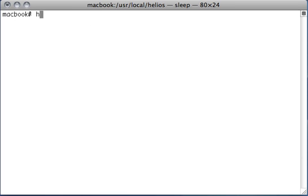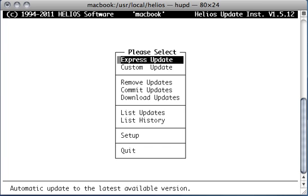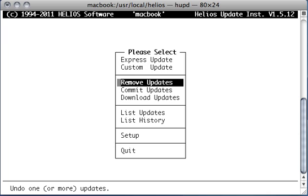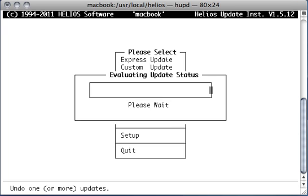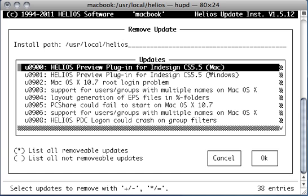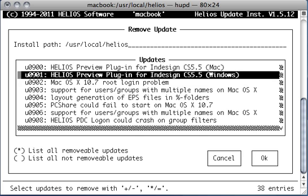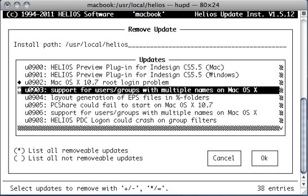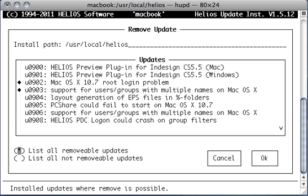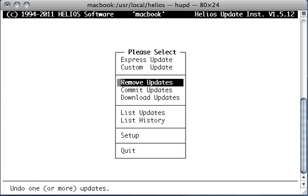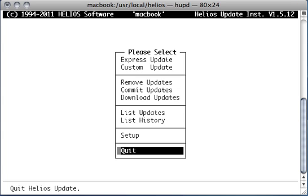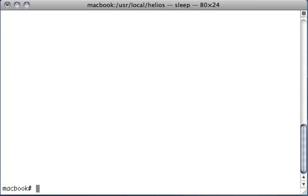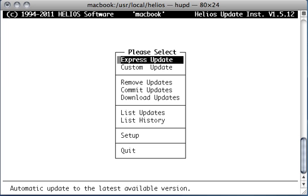So one more time back to the HUPD, the Helios update installer. You can also remove updates, basically saying okay I'm not so happy with this and this updates, let's remove these two updates. So that's also something which can be done with the update installer. I don't need to do this because I'm basically finished with my presentation. We updated our server and everything works, so I'm pretty happy about it. Thanks a lot.